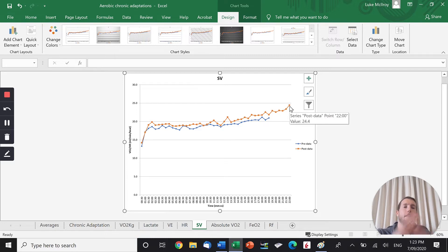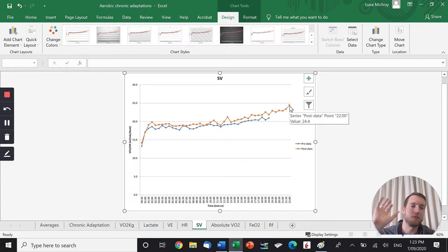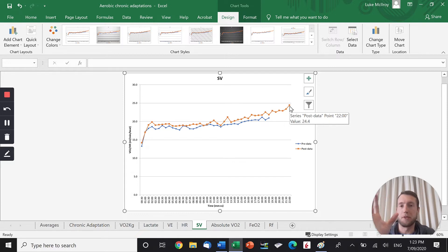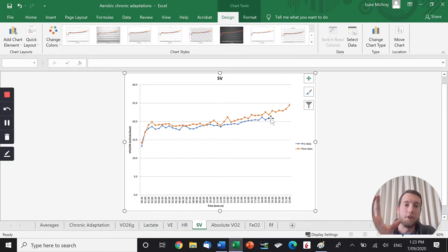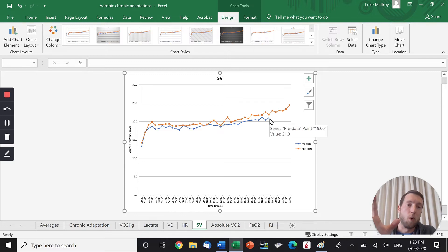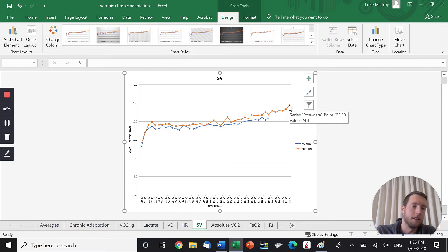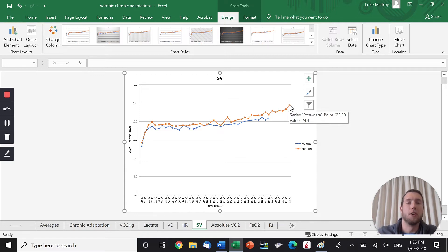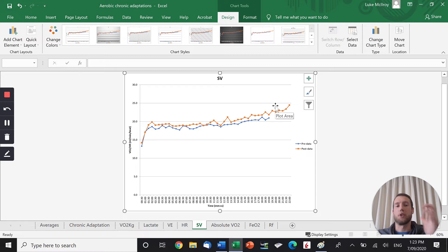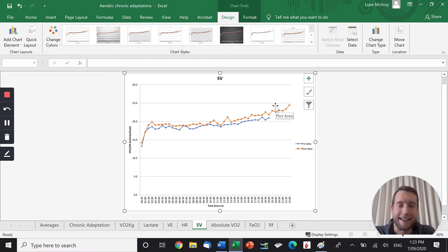But at the maximal intensity, because our stroke volume is so much higher, our maximal cardiac output will be higher as well. So let's say this was perfectly typical and his heart rate was 200, max heart rate was 200 pre-training and 200 post-training. Well, if you have 200 times by 21 compared to 200 times by 24, clearly that when you times it by 24, you have a higher cardiac output. So the chronic adaptation is an increased stroke volume, which allows us to have an increased maximal cardiac output.